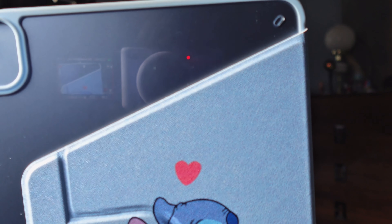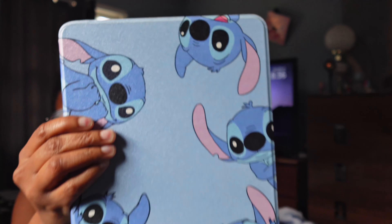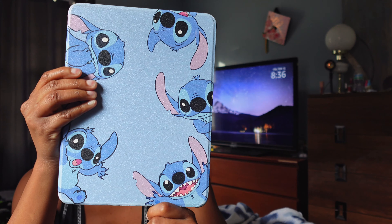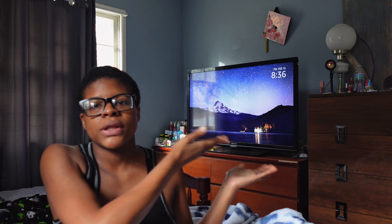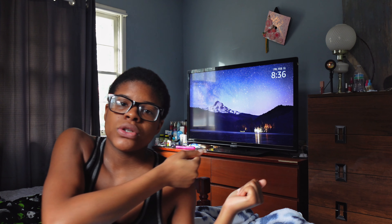I do have the iPad Air fourth generation — this is the case for it. I'm getting ready to start the screen recording, which will be on this side here.